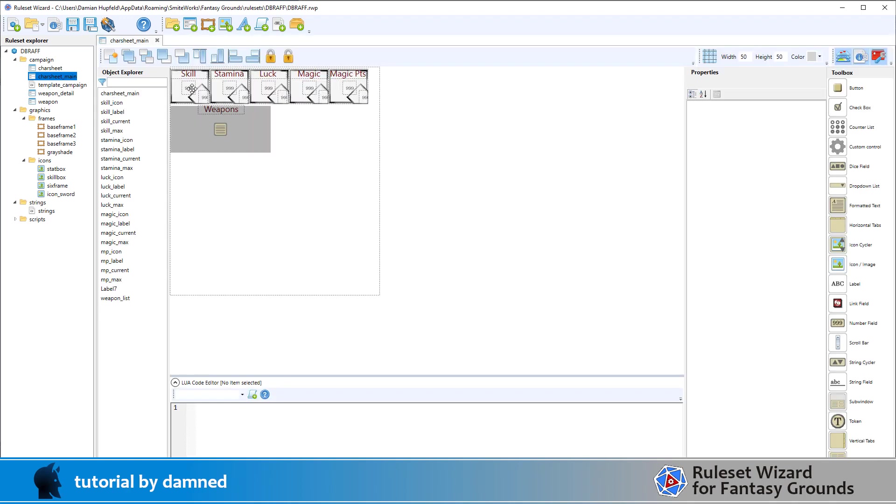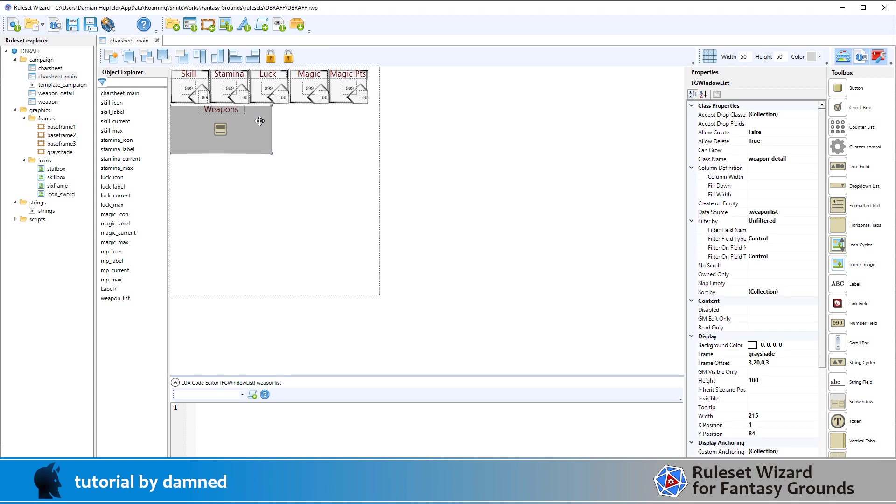Last session we built these boxes for the skill, stamina, luck, magic and magic points where we had a current value and a max value. We're now looking at how we built the weapons. I've already pre-built this and I'm just going to walk you through the stuff that we've done here. The first thing I've got is a window list, so the window list is created from here.